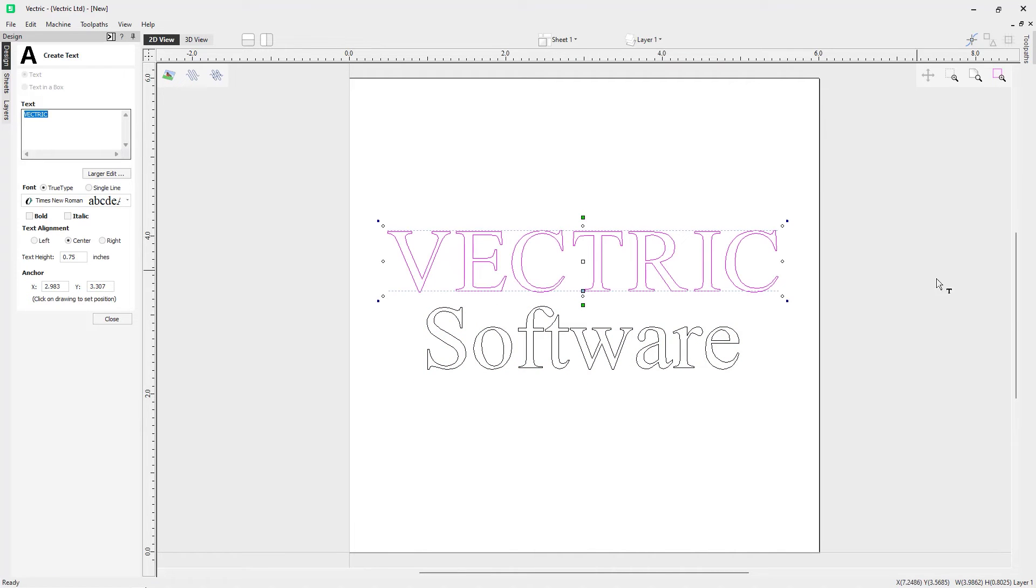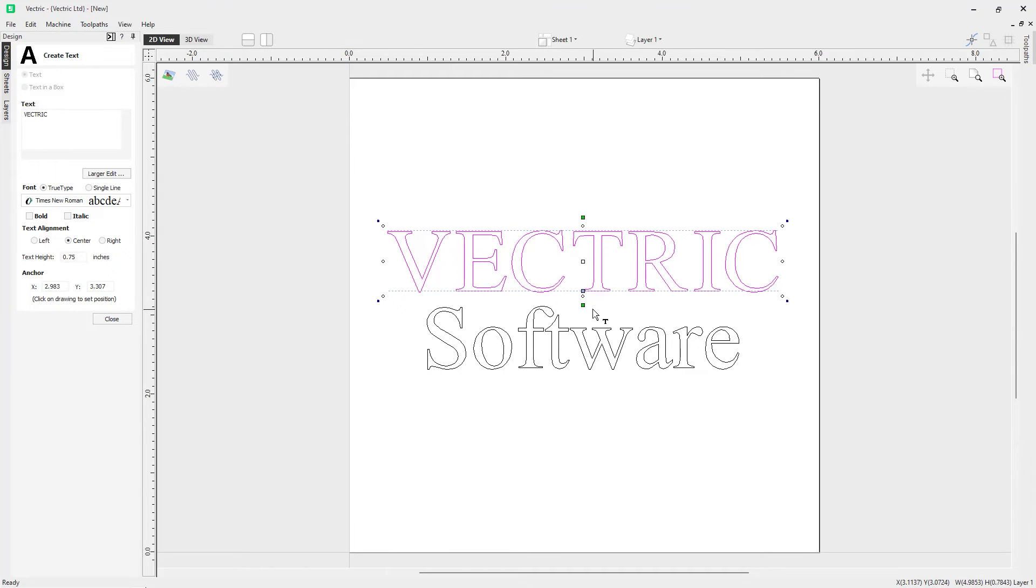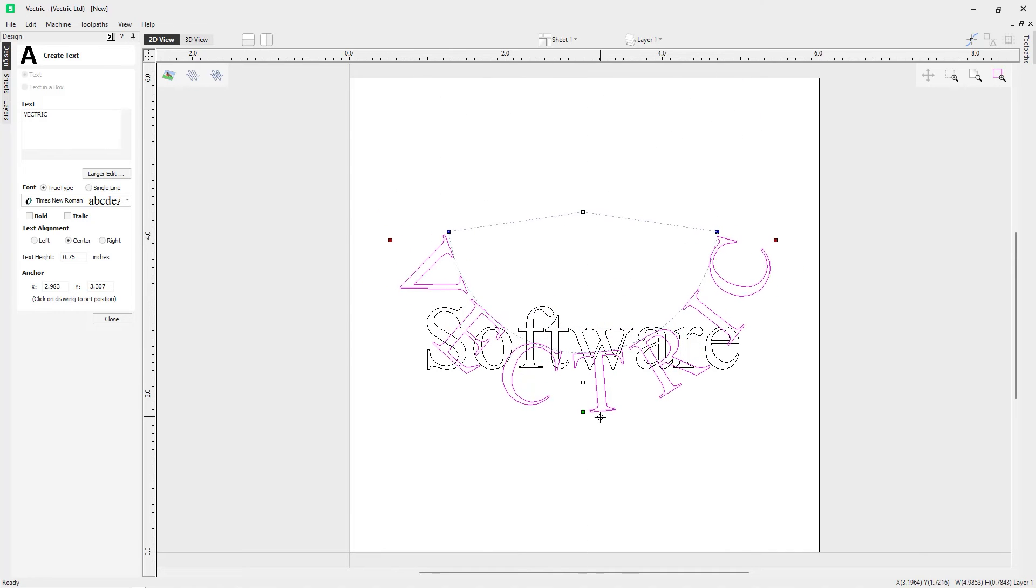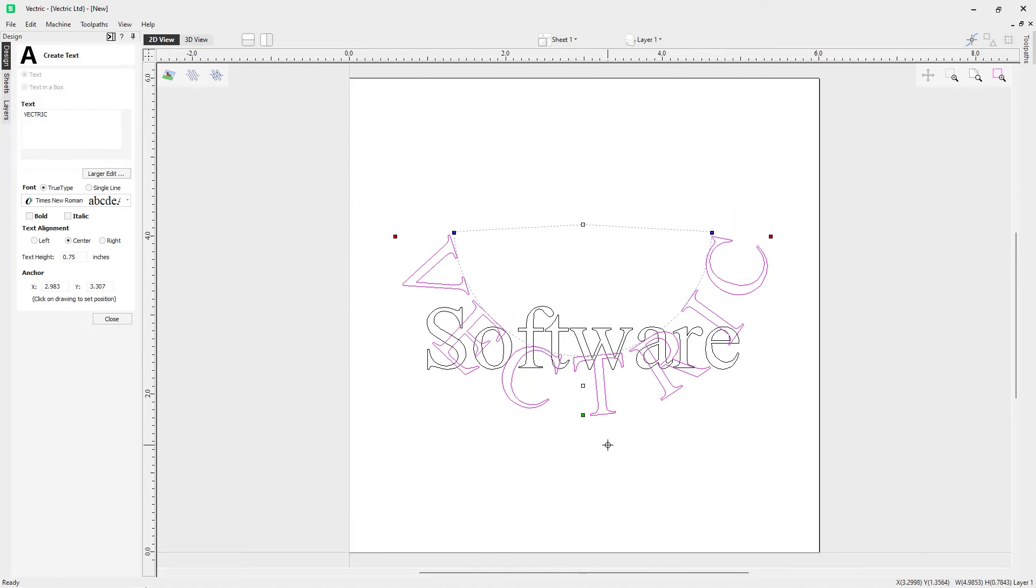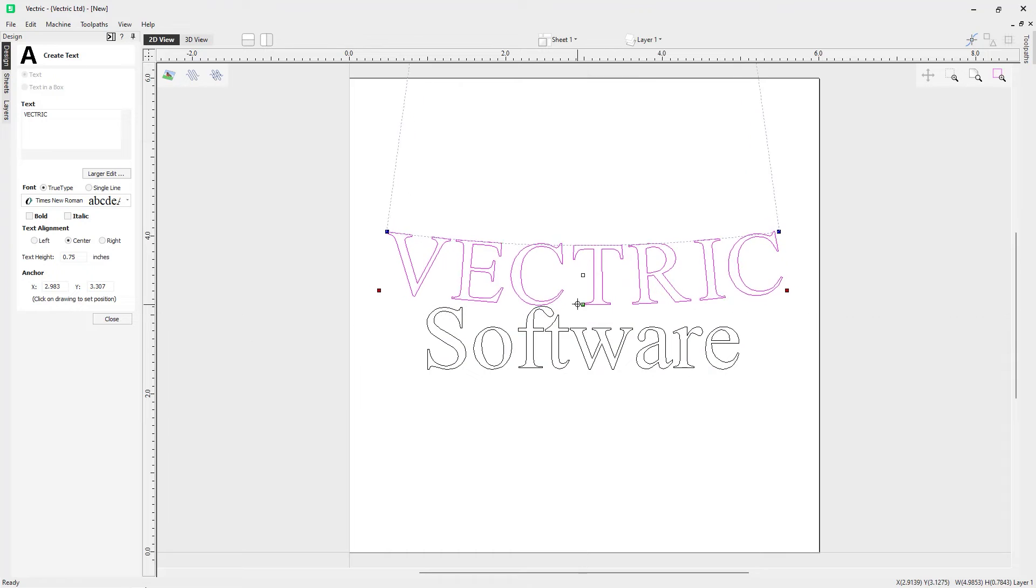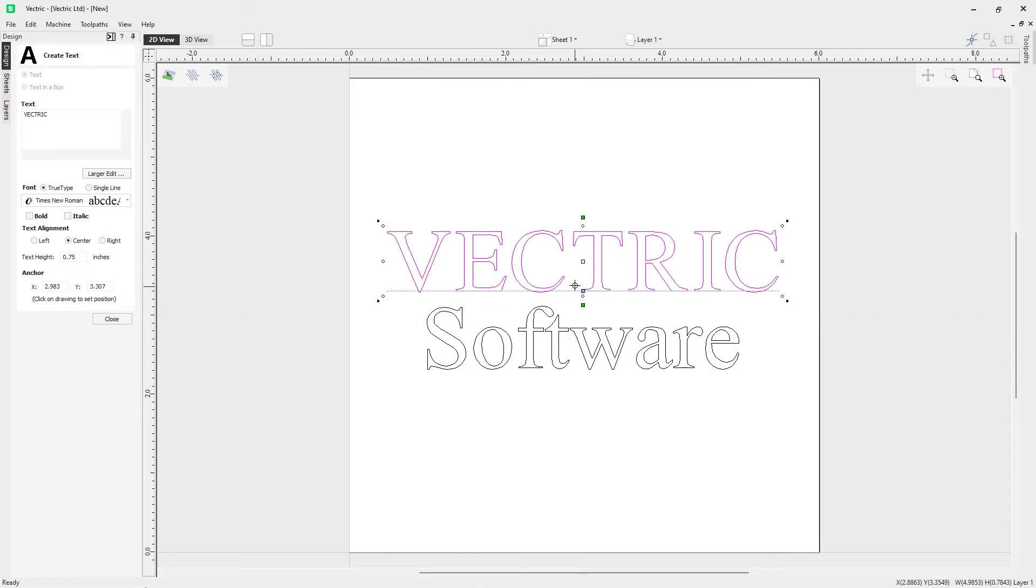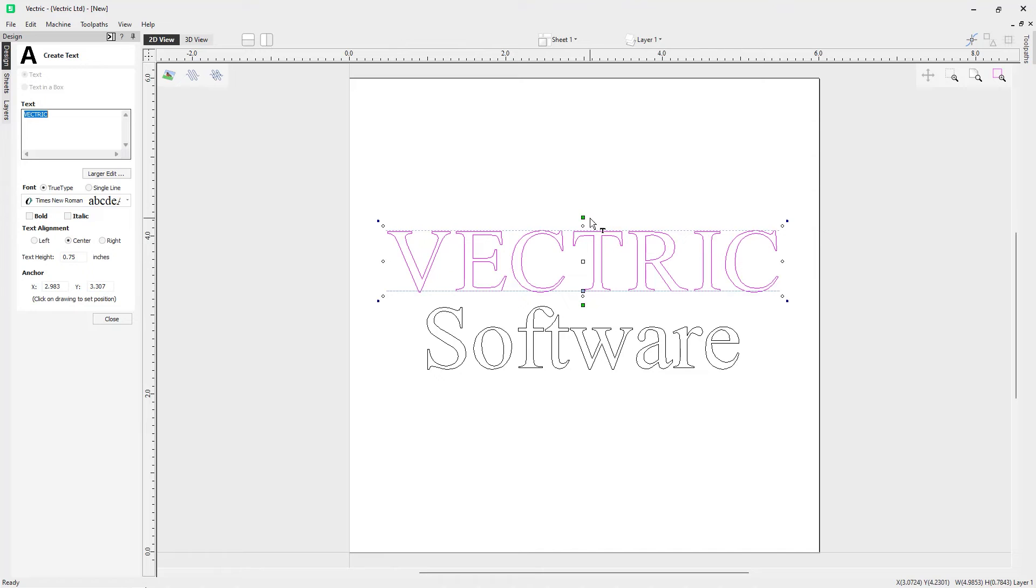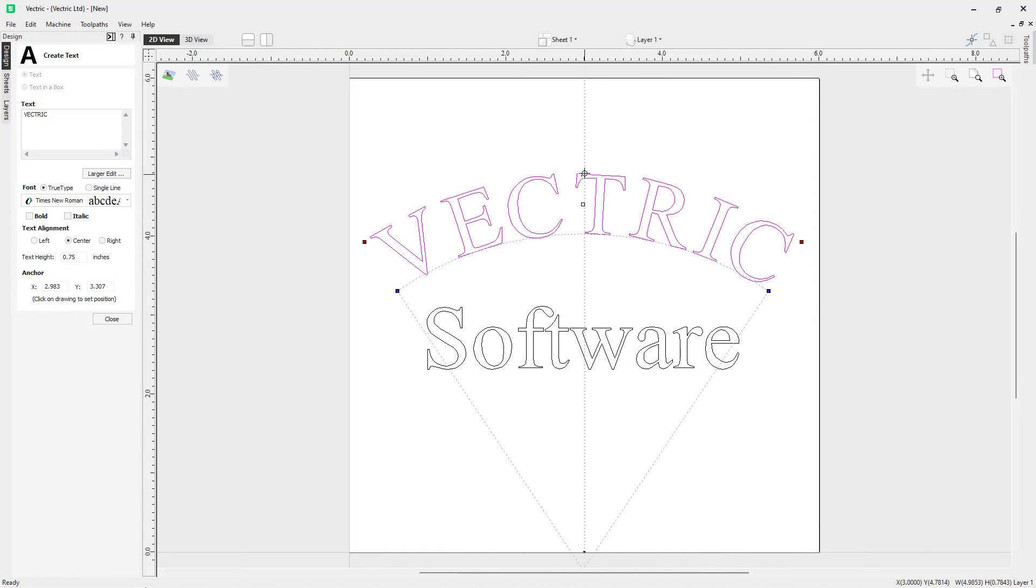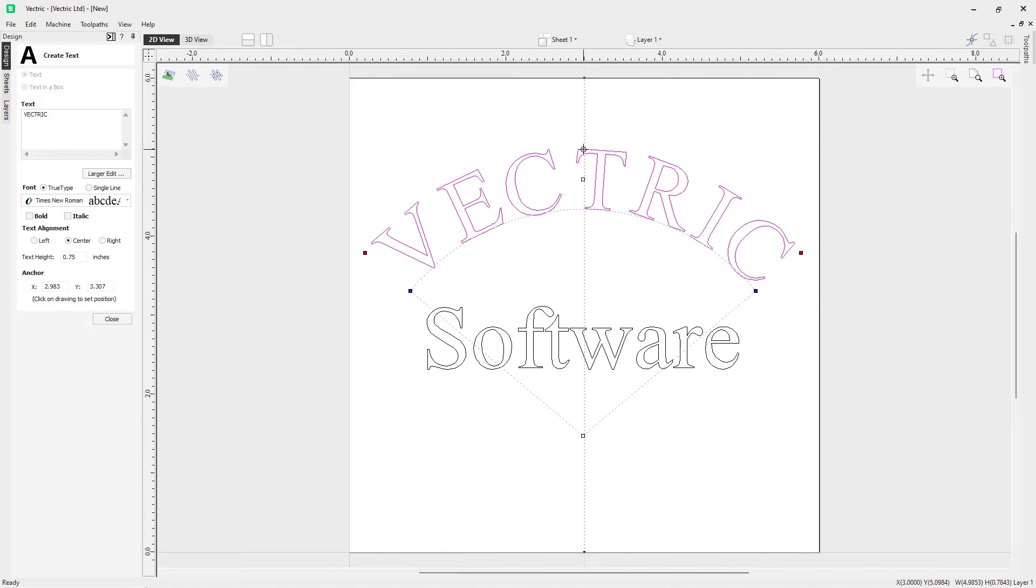We're going to click on the Vectric text here. You can see we've got a green handle on the top and a green handle on the bottom. These handles indicate that the text can be arced either upwards or downwards. We can do that by clicking on the handle and dragging in to arc it downwards. If I pull that back up, we can easily put that back into its original straight state. If I take this handle up here, I can drag it up to arc it upwards.